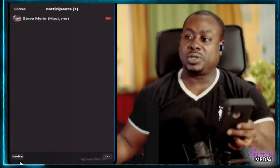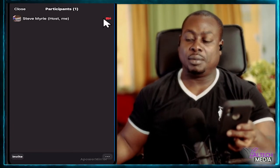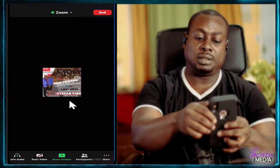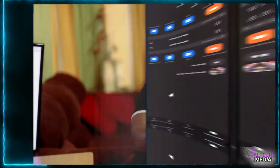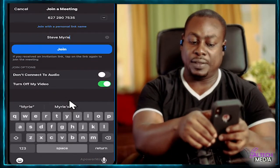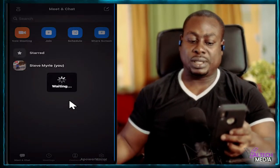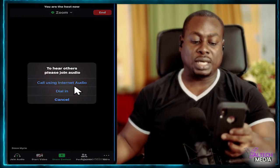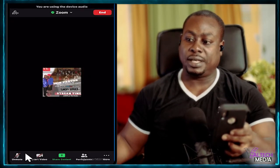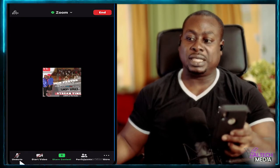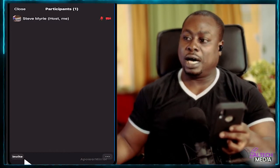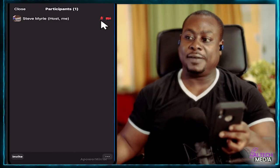If you go over to participants, this is what most persons see — the video is there, but there's no audio. So let's do this over. We're going to join, put in our information, and then when you receive the message that says 'Call using internet audio,' this is what we want to press. When you click it, notice the difference — you now have the ability to mute or unmute. If you go over to participants, you'll be able to see that you have a mic and you have audio.